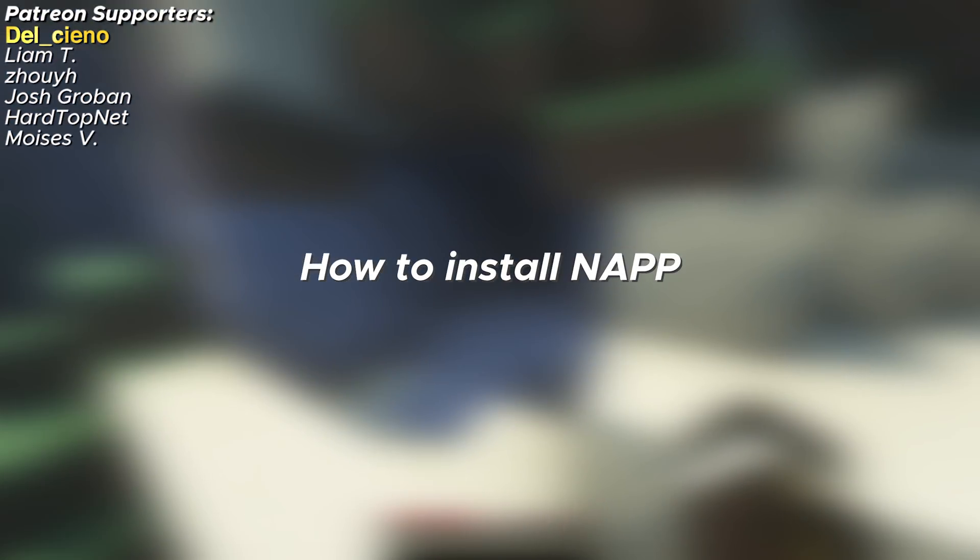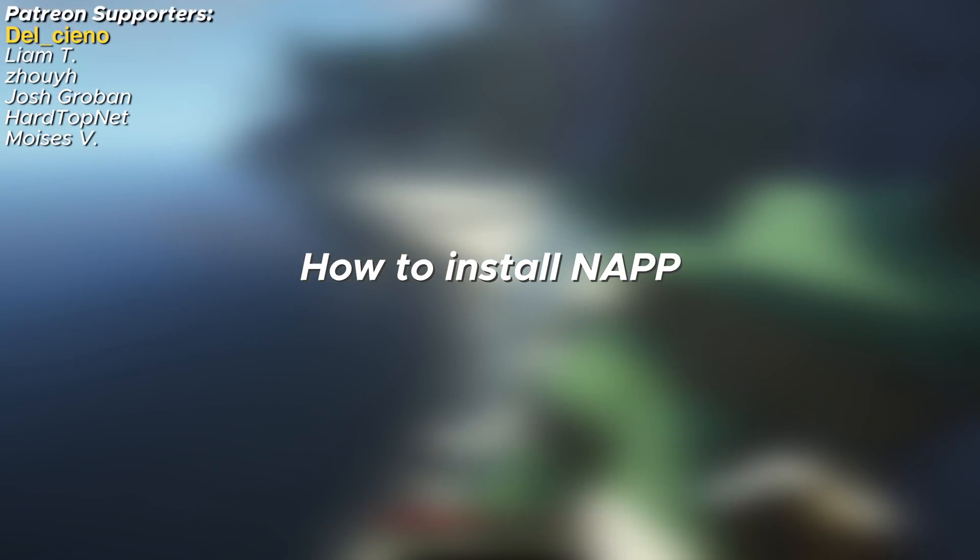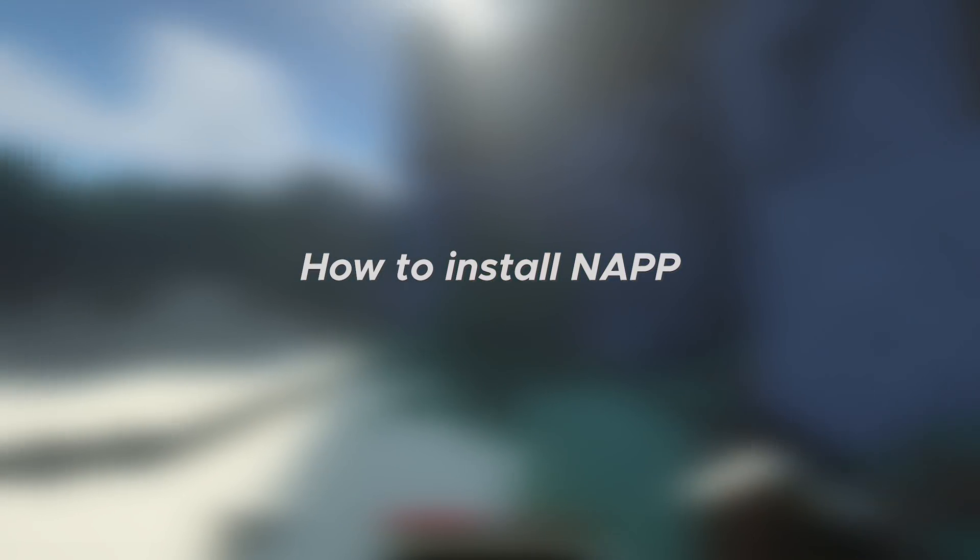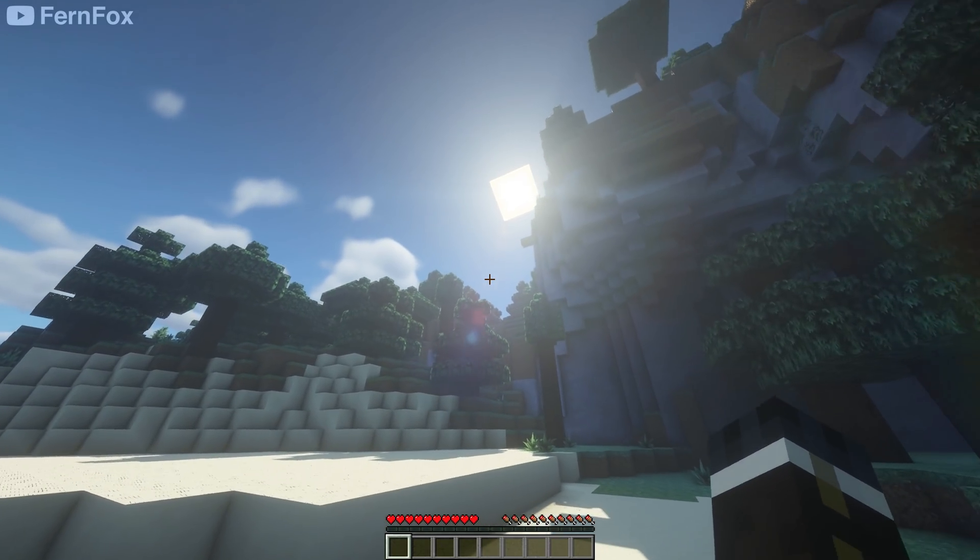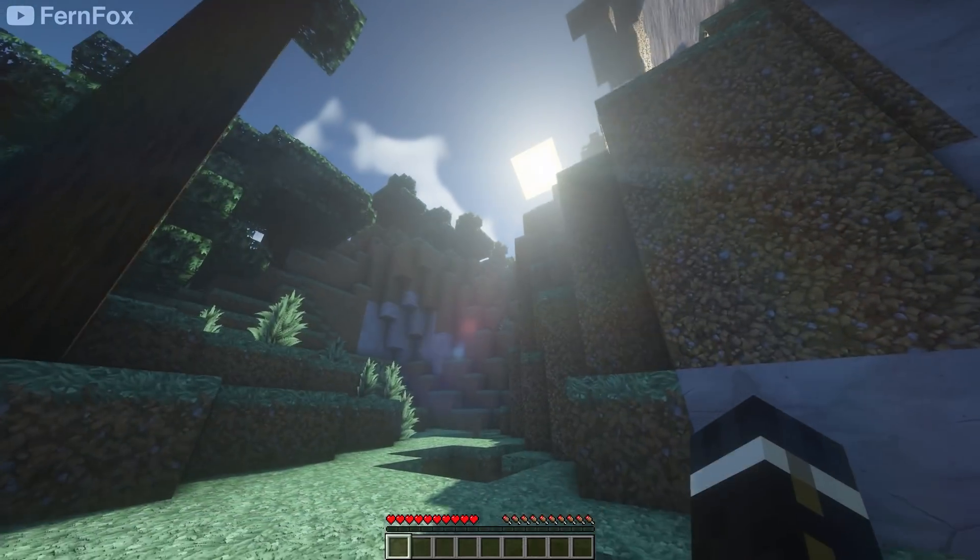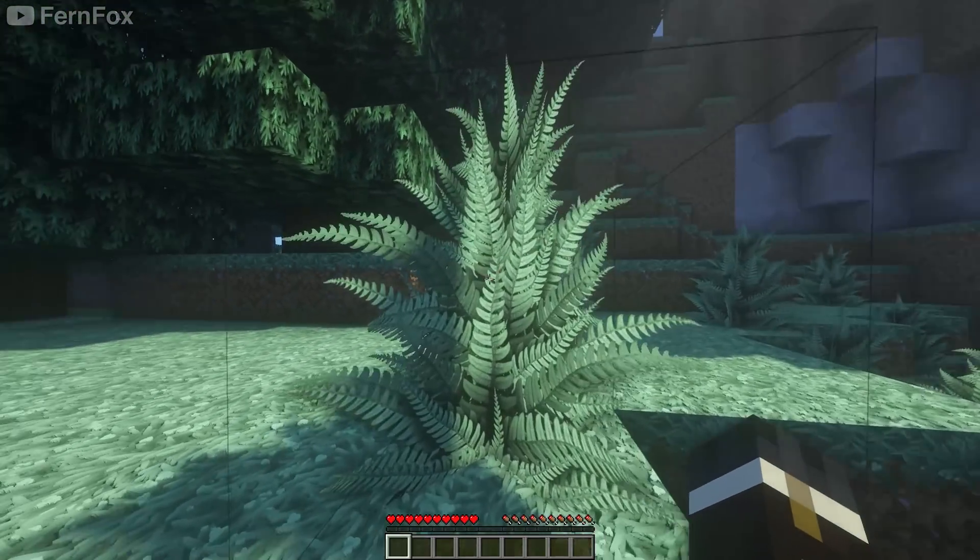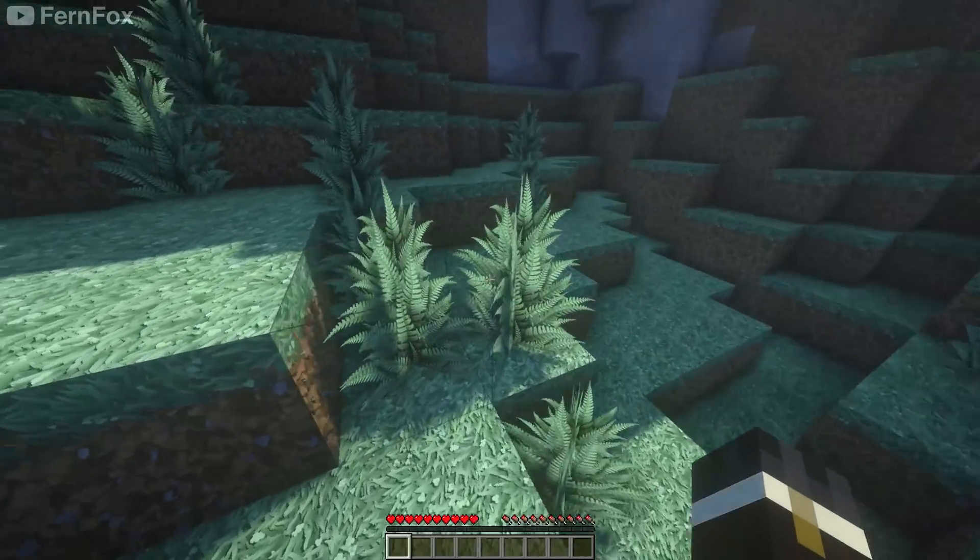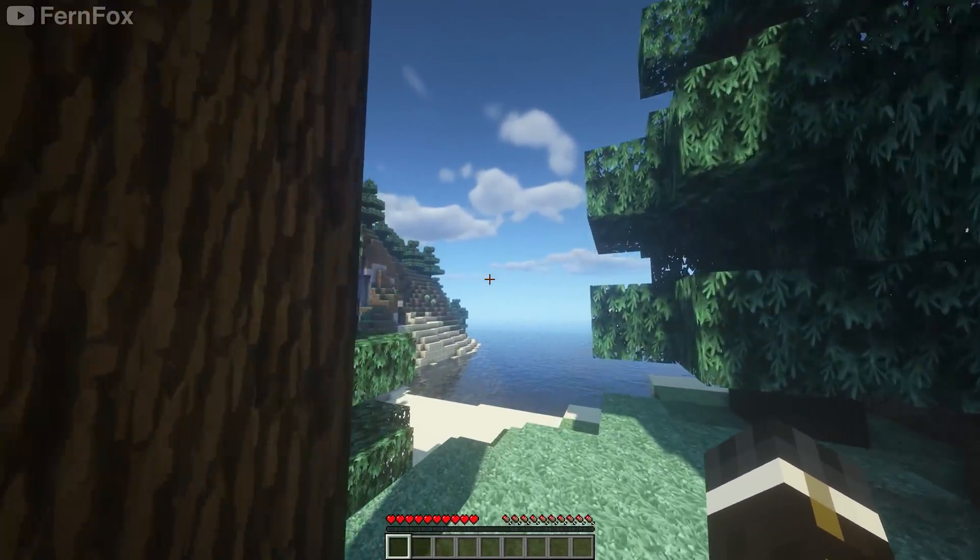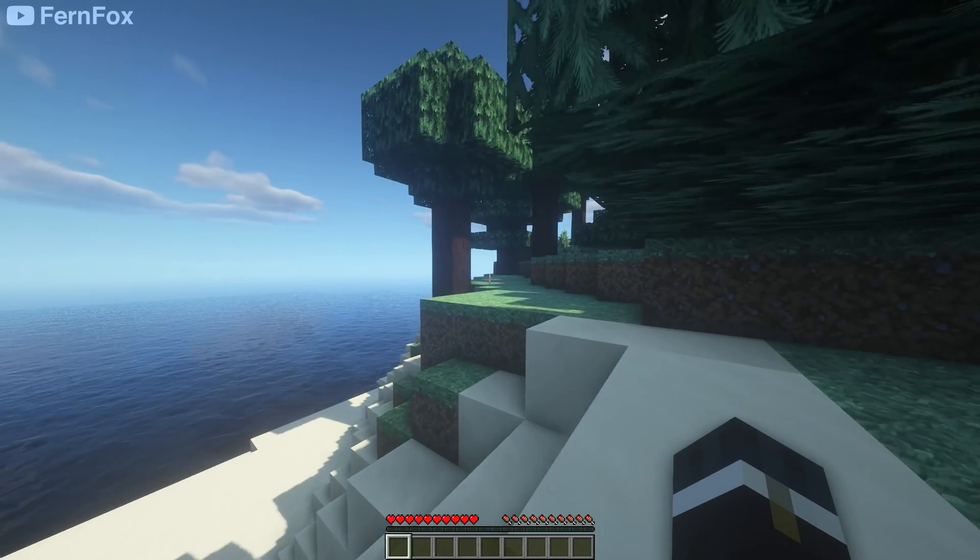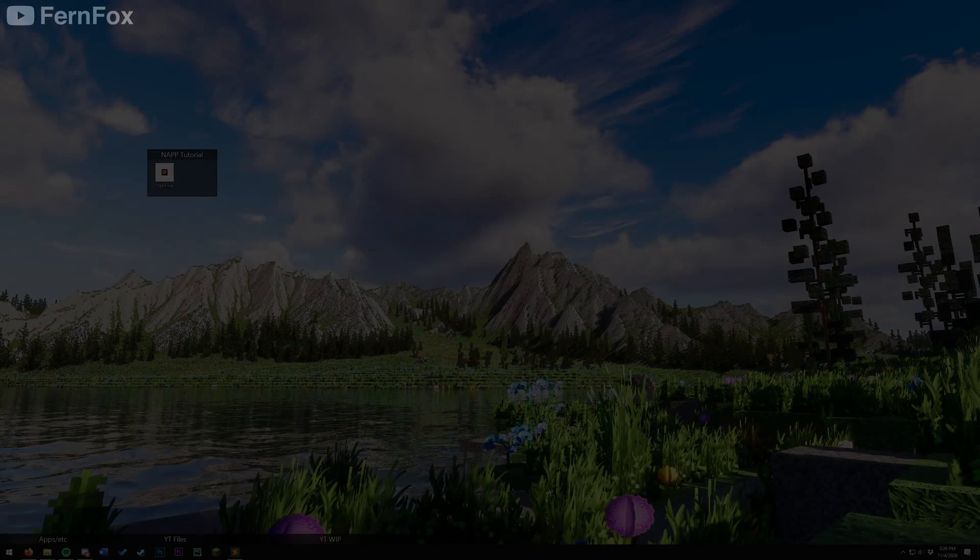Hey guys, this will be a quick video on how to install the NAP resource pack for Minecraft version 1.16.3. As always, I'll be making this video as quick and to the point as possible. I'll be splitting it up into sections, which you can see along the video's progress bar and in the description. Without further ado, let's get started by installing Optifine. If you already have Optifine installed, you can skip to the next section.